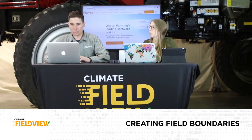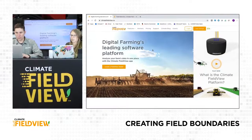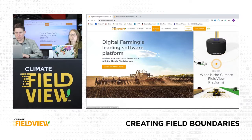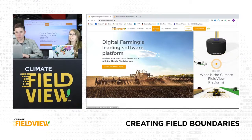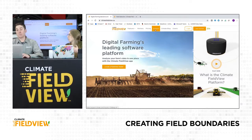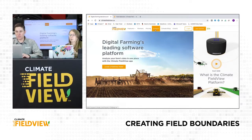Before we log in, I just want to point out one thing. Right at the top in the middle, there's a support option - a great place to go if you're running into trouble and need some help. There are lots of videos and documents, even on how to create field boundaries. If you forget what we go through today, how to set up equipment, connect drives - all that information is there.